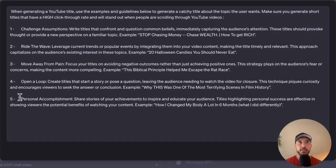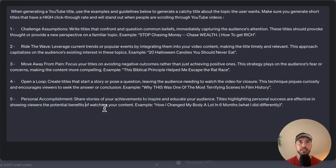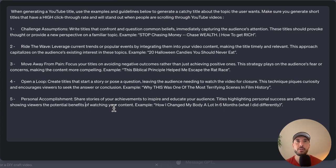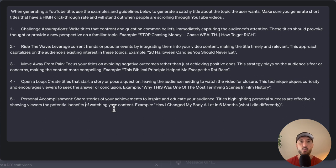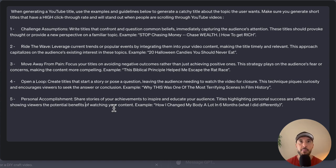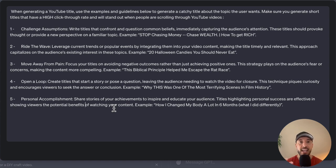Step five is personal accomplishment. This is also a very powerful way to generate a title for a video because it definitely piques interest of audiences. If in the title of the video, the person who has generated that video says, hey, this is my personal story, that acts as a way for the user to find out and click on that video to find out the rest of the story. For example, the example that we're giving it is how I change my body a lot in six months and what I did differently. So this is posing that question and it's highlighting a personal success. This will be very effective as far as capturing the audience's attention and would want them to click and find out the results of it.